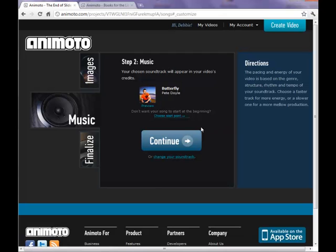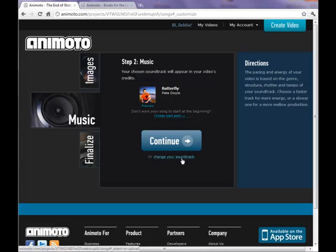This inserts the music to be played during your video. If you would like to change it you click change your soundtrack here and it will take you back and allow you to choose another song. Once you've made this selection click the continue button.